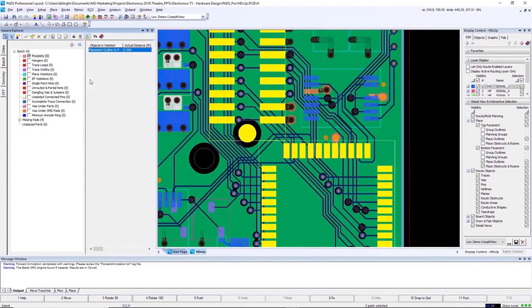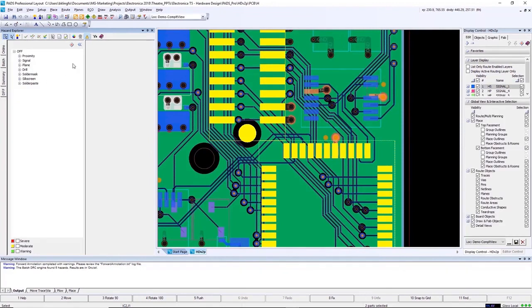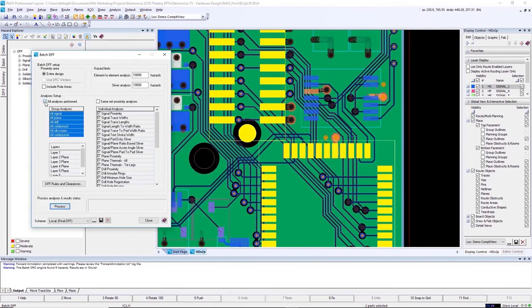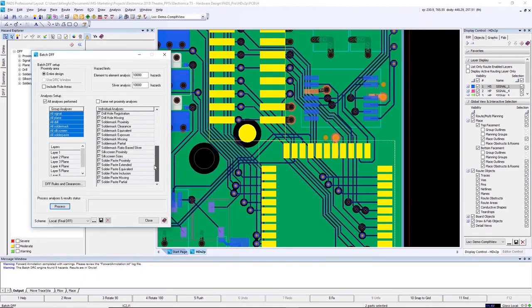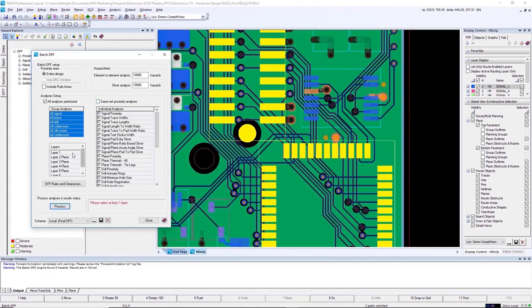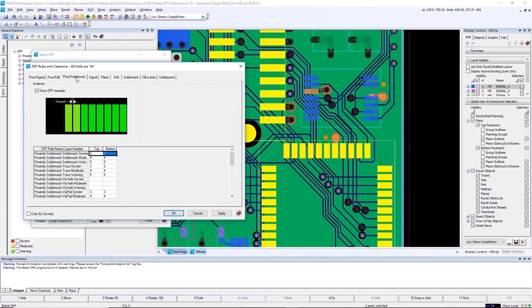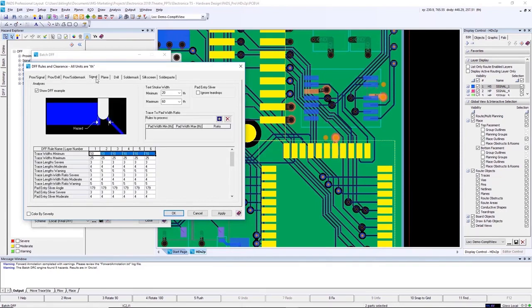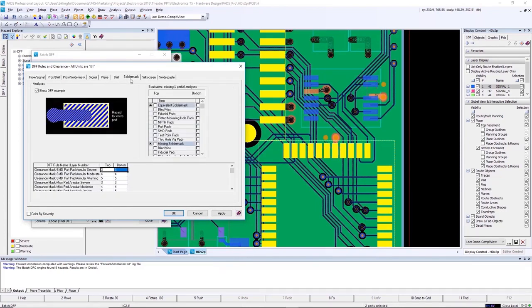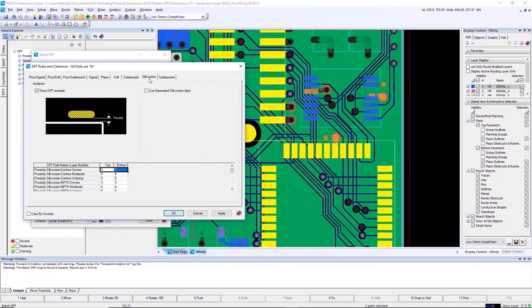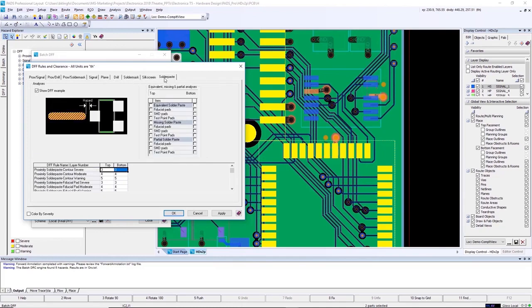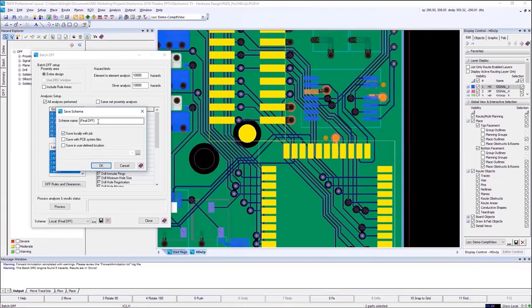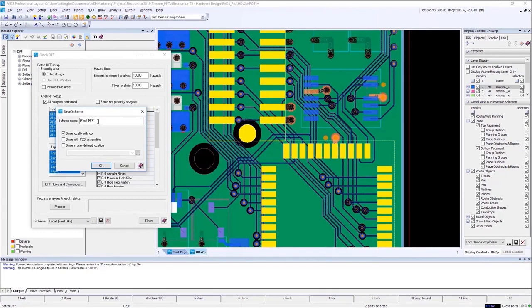PADS Professional includes a comprehensive set of design rules for design for fabrication. These can be run at any point in time during the design but in this case we're running it at the very end. From the DFF dialog box you have full control over what layers are being checked, what types of objects are being checked, and what types of rules are being run. Here's a quick view of many of the design rules that are available for you to set. Proximity to signal, proximity to drill, proximity to solder mask, signal, plane, drill, solder mask, silkscreen, solder paste.